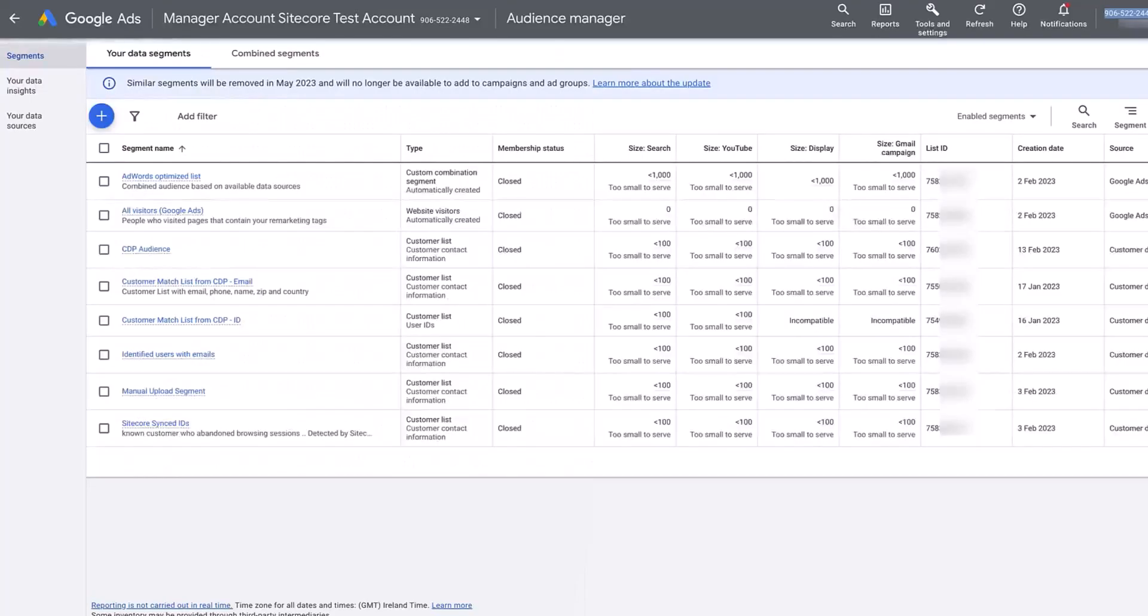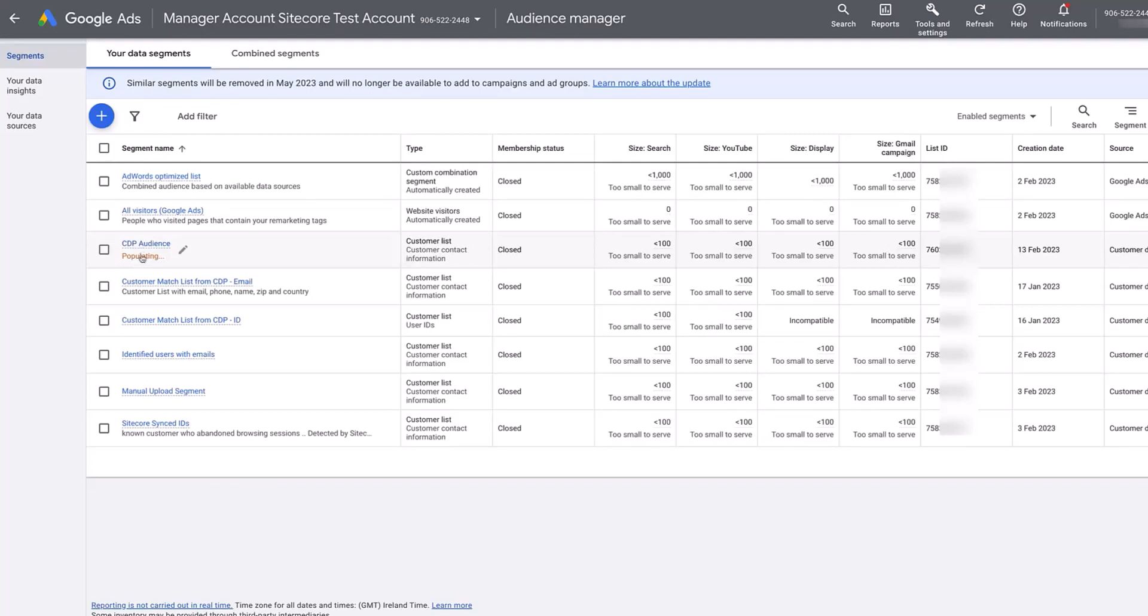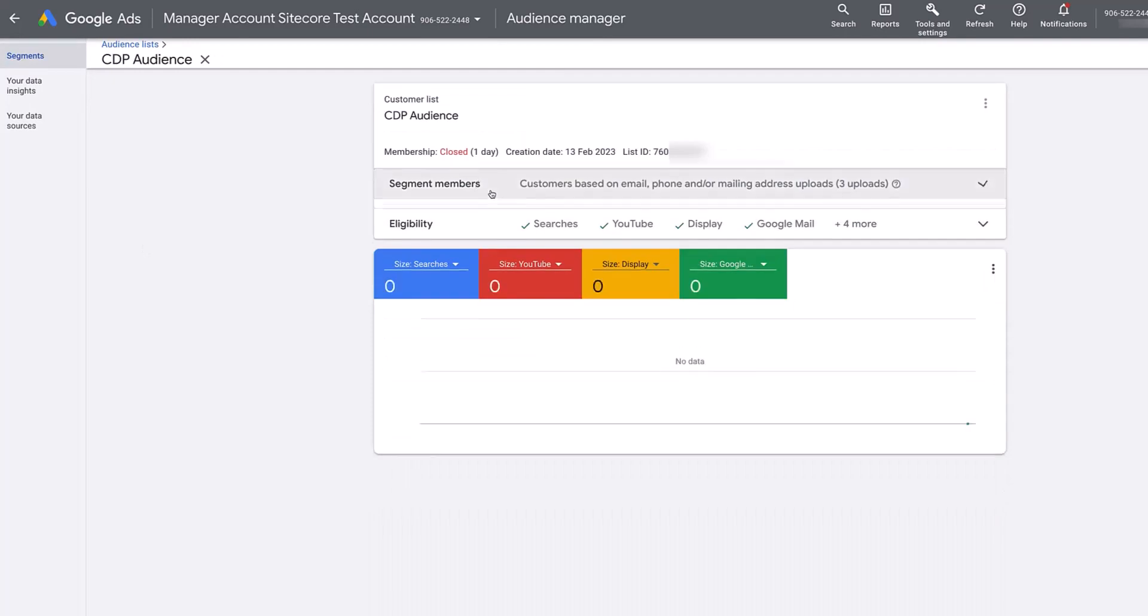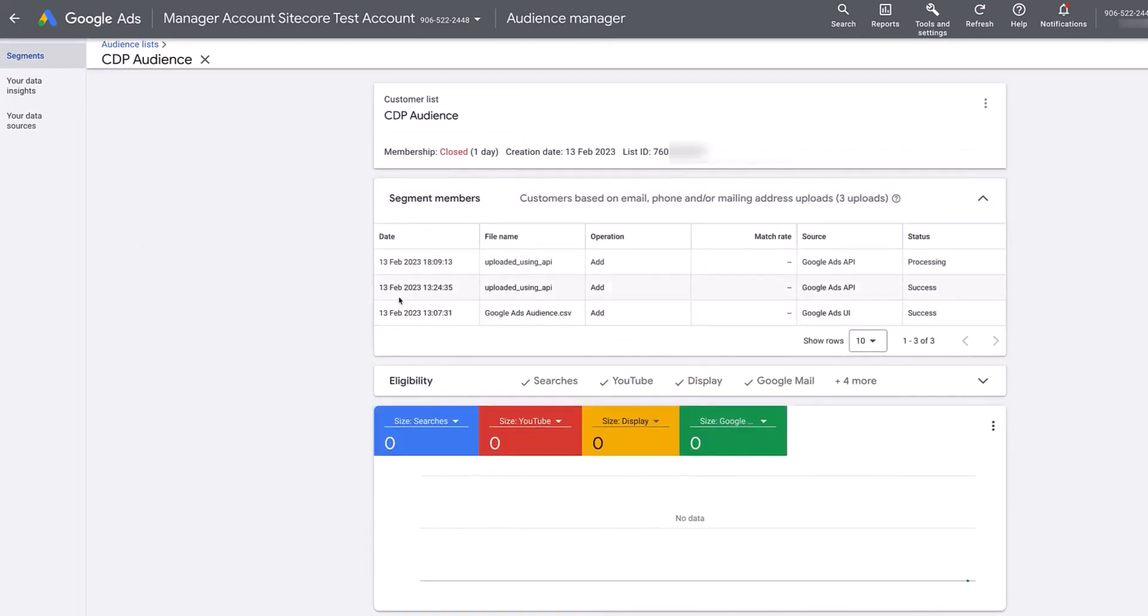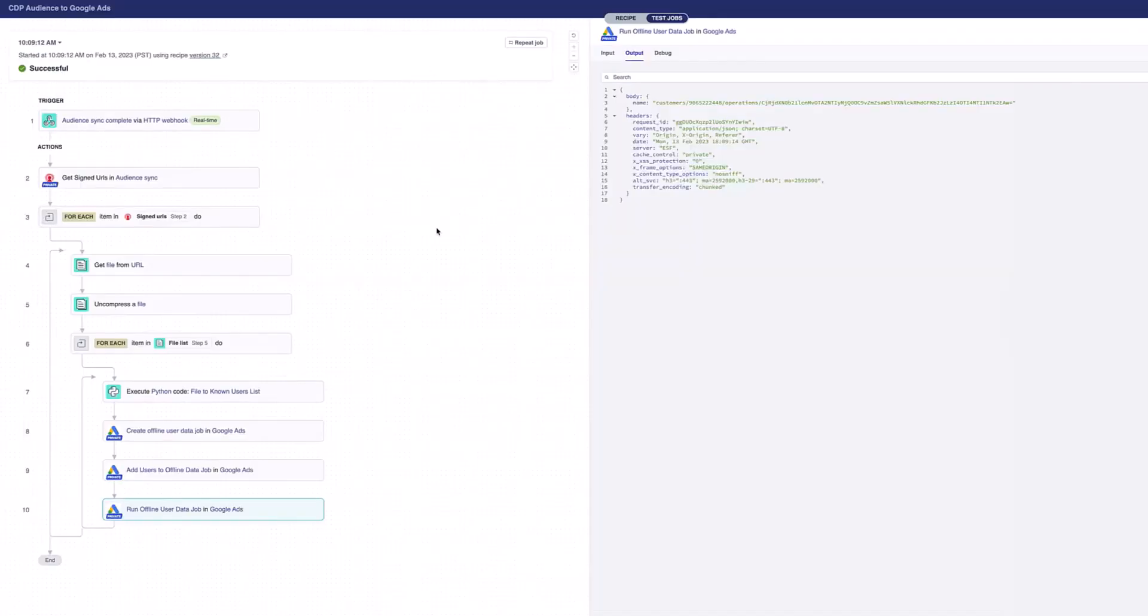If I go back into Google Ads, I'm just going to give this a refresh. I can see here now that my audience is populating. It's updated to tell me it's populating. If I have a look now in my segment memberships, I'll see now there's a third row that's come in here for the time I've just run it now. We can see here now that I've just updated this list to now have new members inside it using the API, which will automatically run in Sitecore Connect when this is triggered.